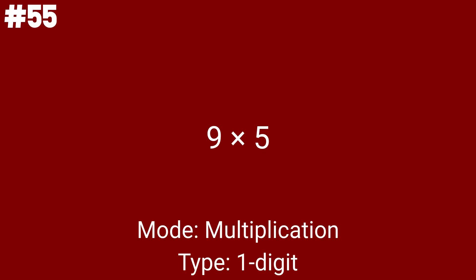The first problem is 9 times 5. This is the first single-digit multiplication problem. Here's a tip: to multiply by 5, add a 0 to the end and divide by 2.